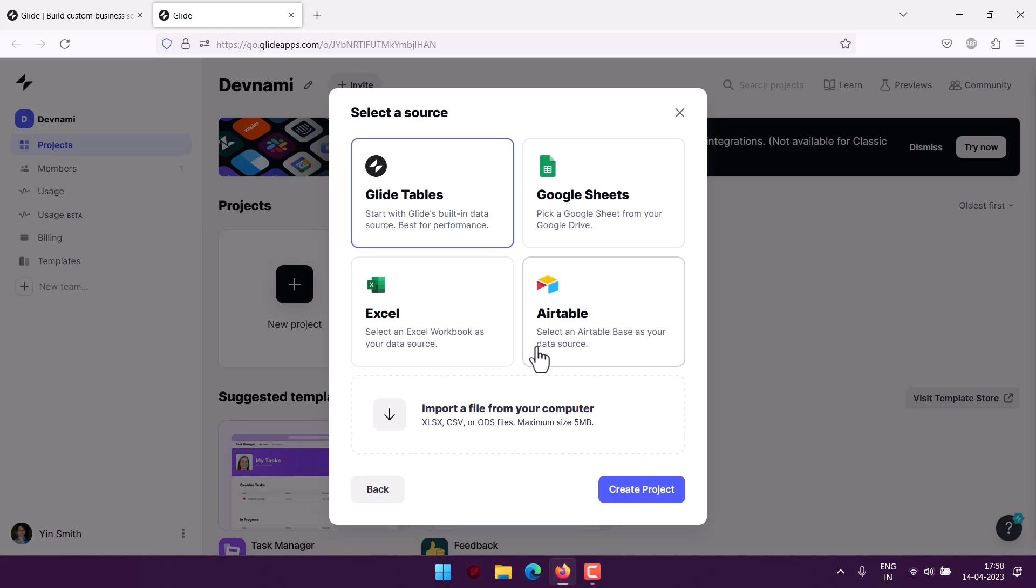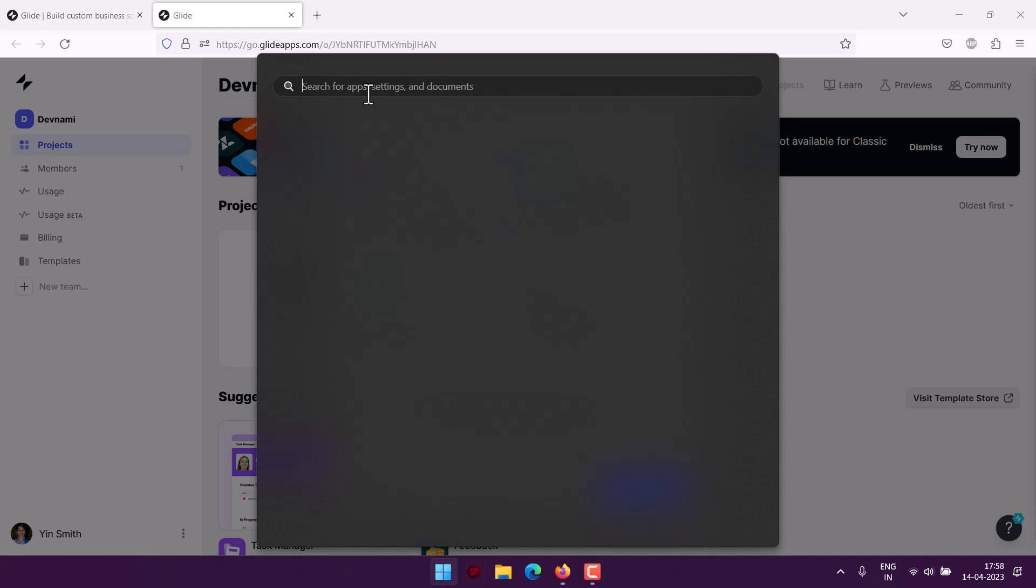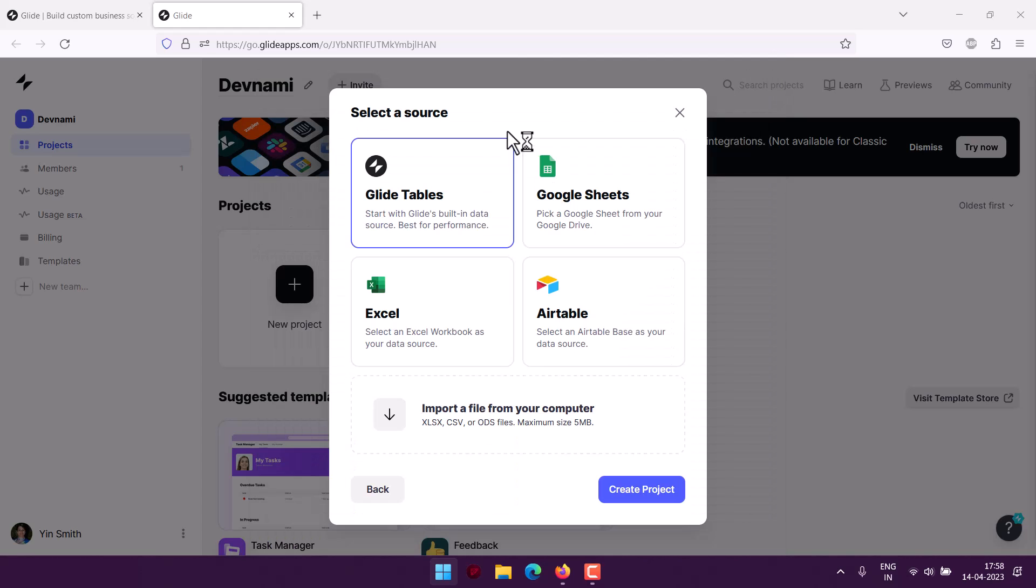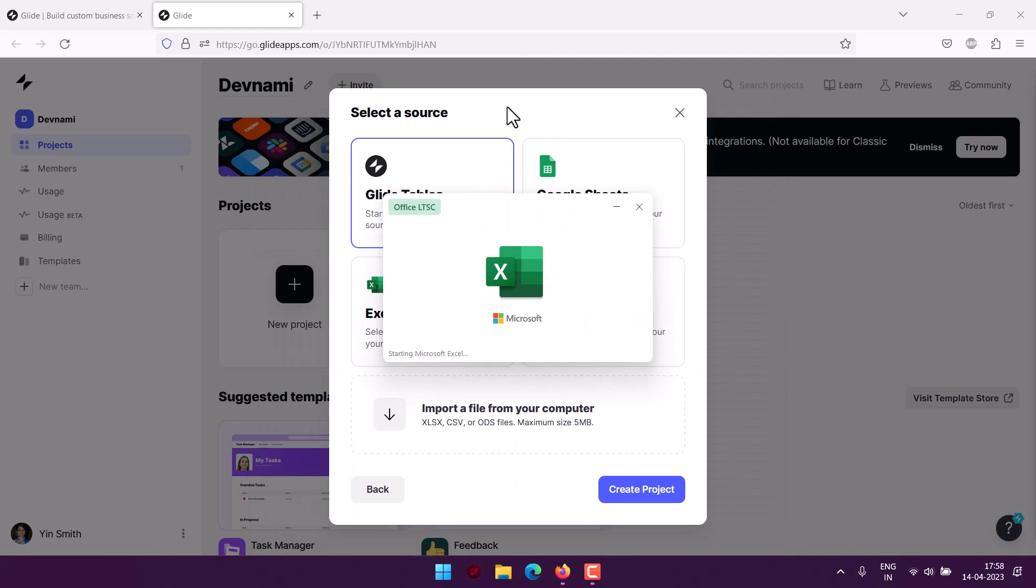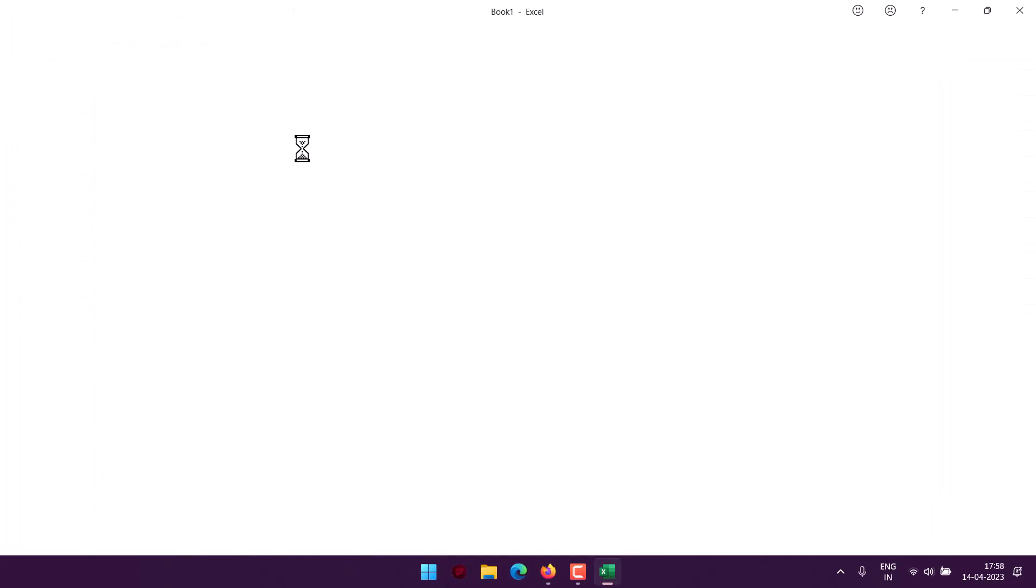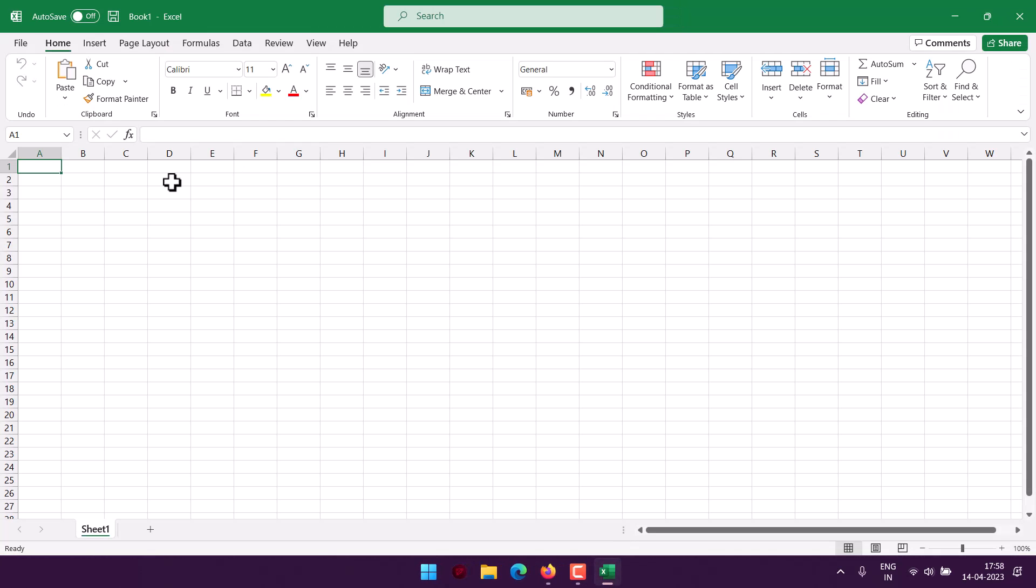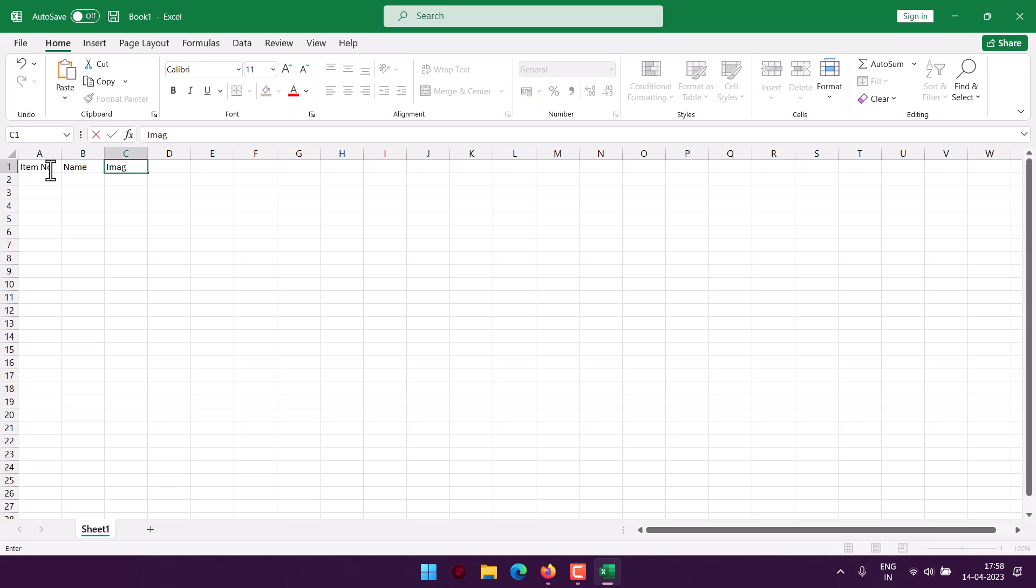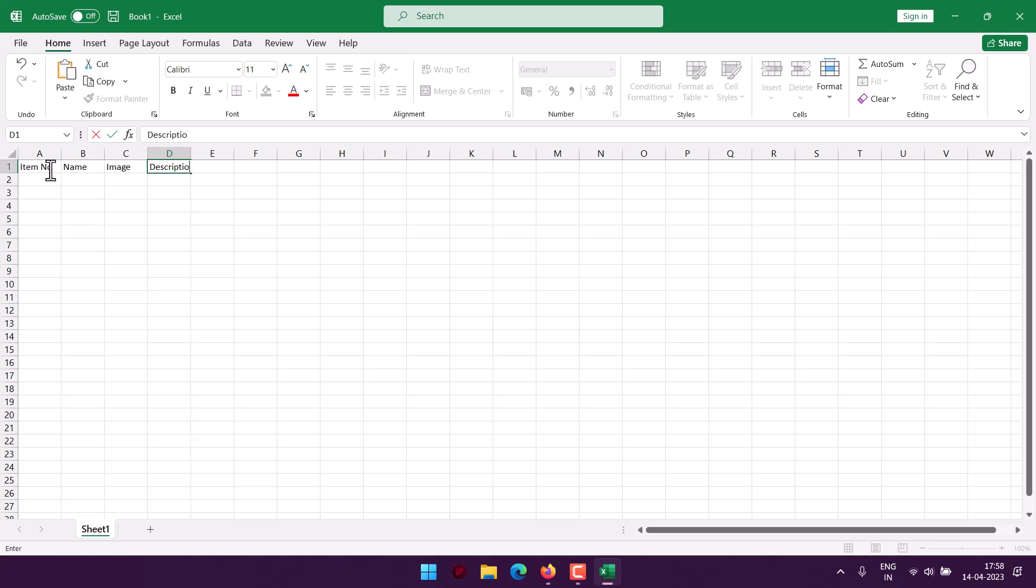To add to this data source we will use Excel. Once you use that, you'll be able to add that data into the app. First thing I will use is item number, or simply item would do, then name of that item, then add image, then description, then price. That's all we need.